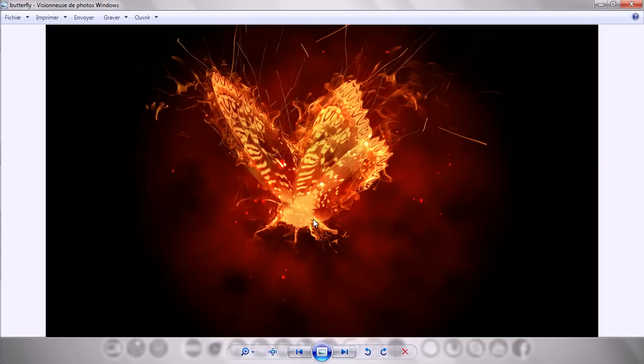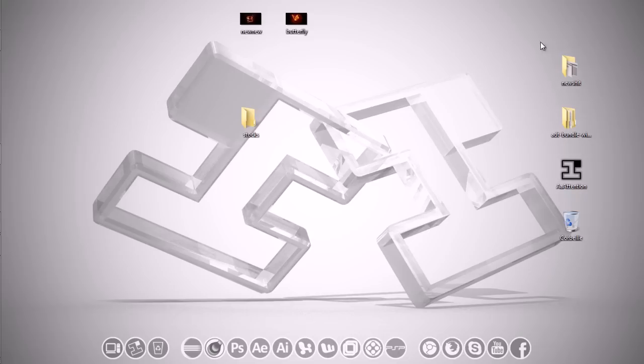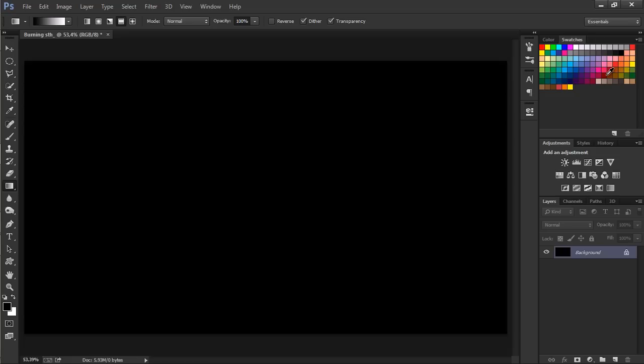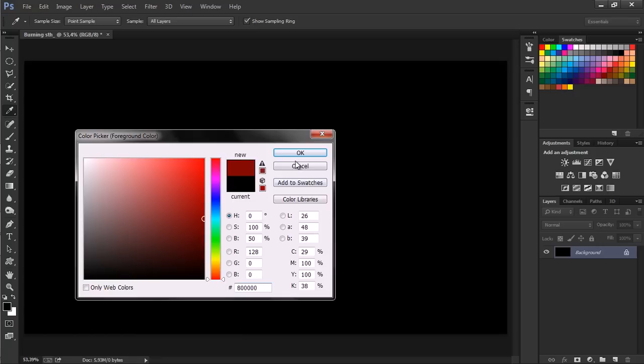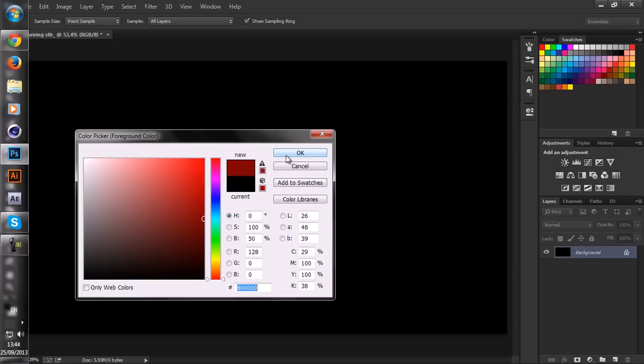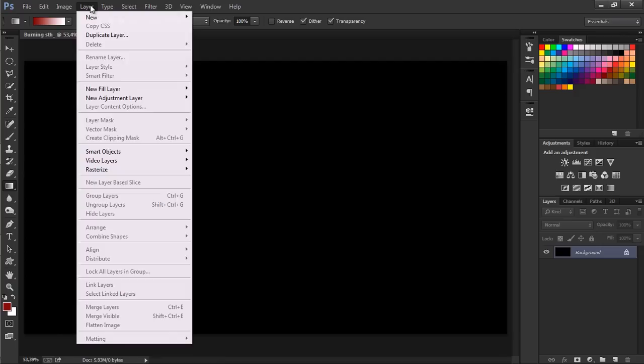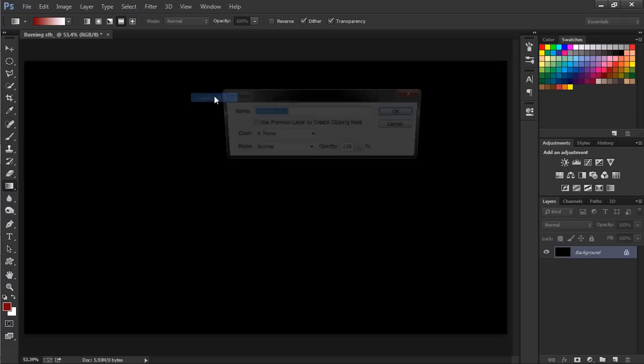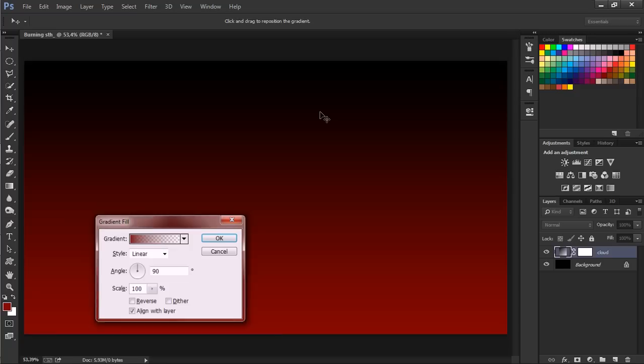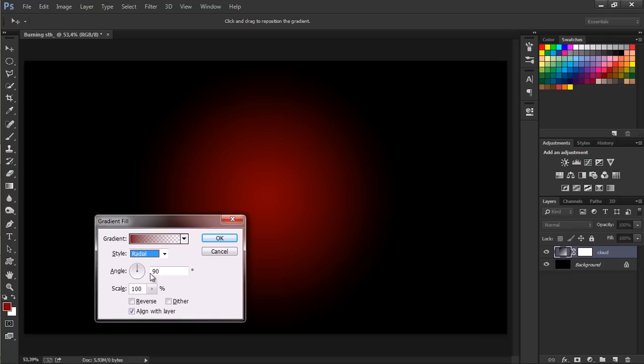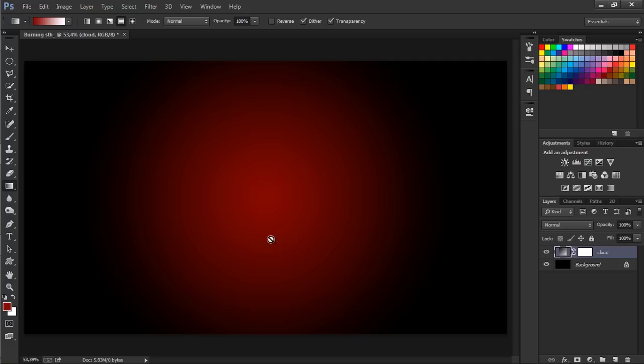Now I'm going to create a cloudy background. I'm going to select a dark color and let's go to Layer, then New Fill Layer and select Gradient. Let's name it cloud or something. Let's change style from linear to radial and increase the scale a little bit. That's quite enough. That's it.